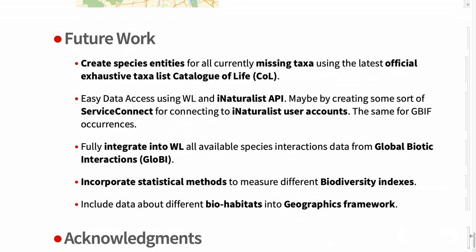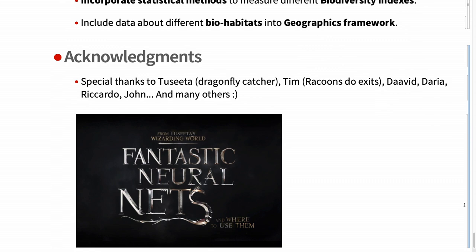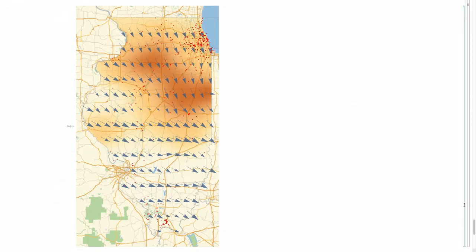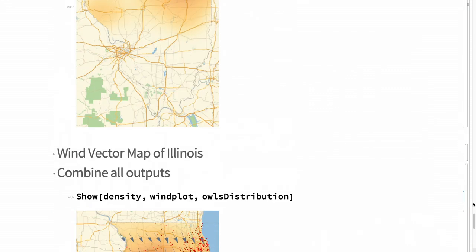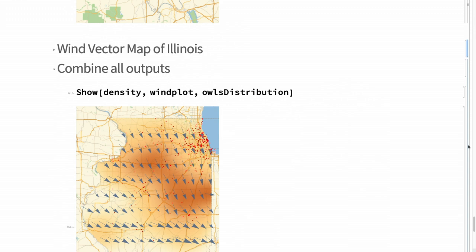Finally, I want to thank everyone who was helping me to find species during Wolfram summer school. Raccoons do exist - I found one last summer school. Thank you very much. I'm going to try to upload the notebook, but right now it's too big, so I have to take some data out. Feel free to contact me. Do you have some questions?